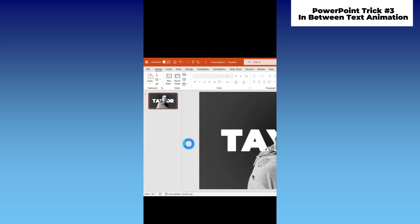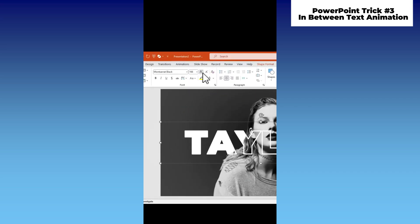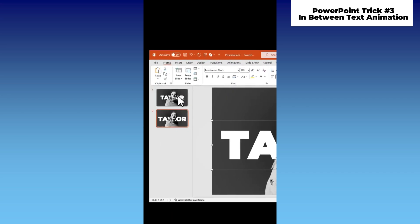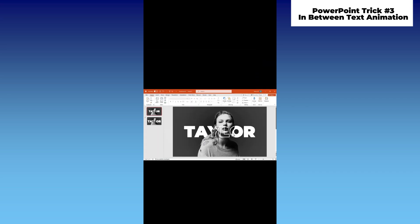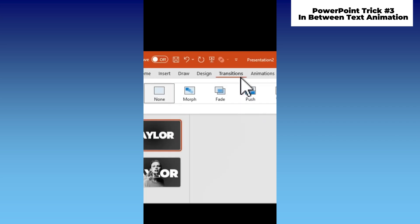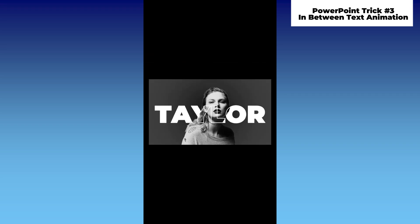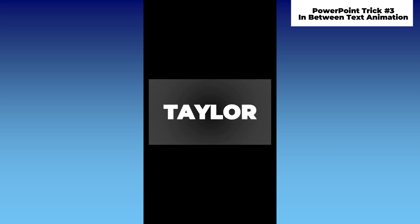Duplicate the slide. On the second slide, make the text bigger. Go back to the first slide and move the image outside the slide. Lastly, add a morph transition. And there you go. Follow for more cool PowerPoint tutorials.